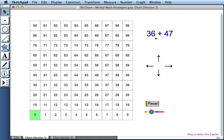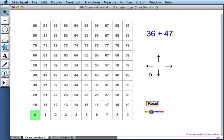Let's try adding 36 plus 47. To move through the chart, we use these four directional arrows, and we begin at 0. So let's start by traveling from 0 to 36.